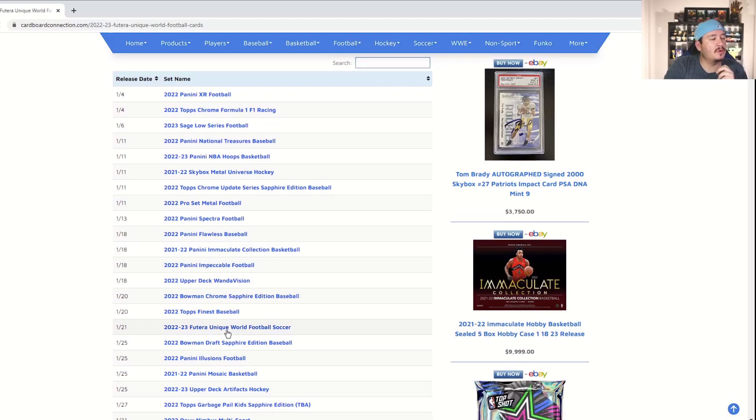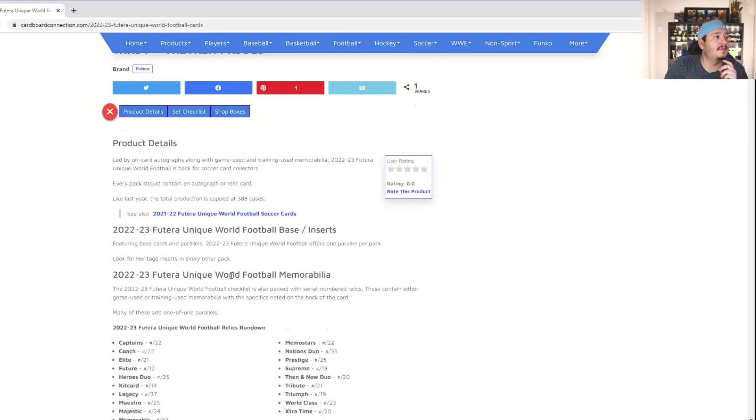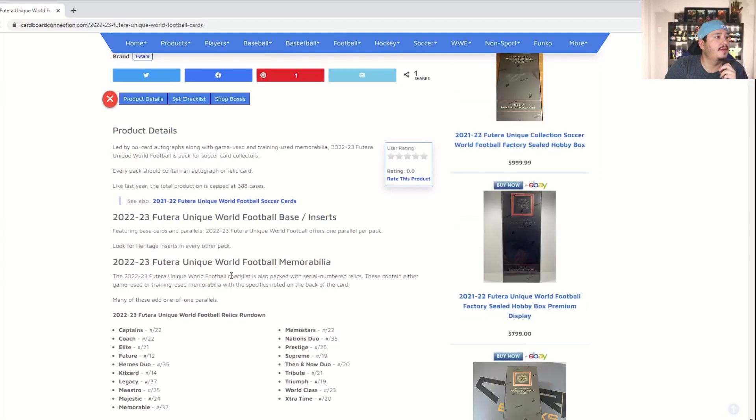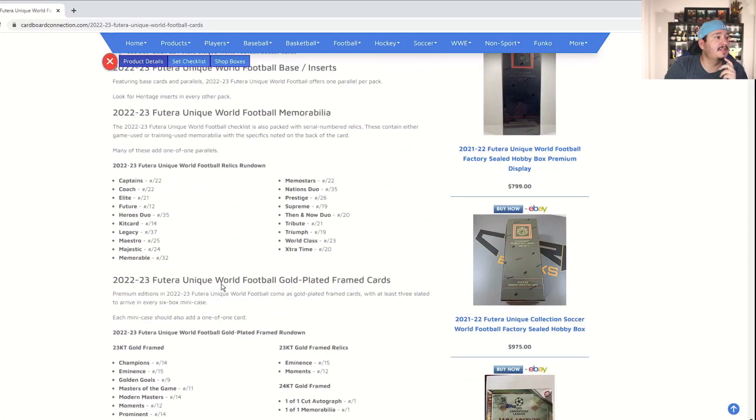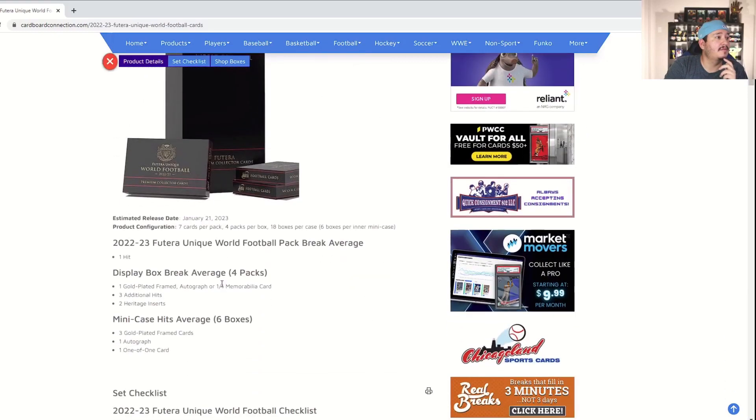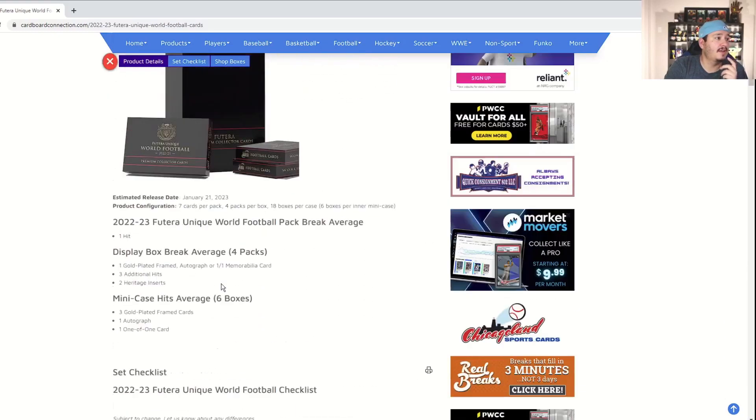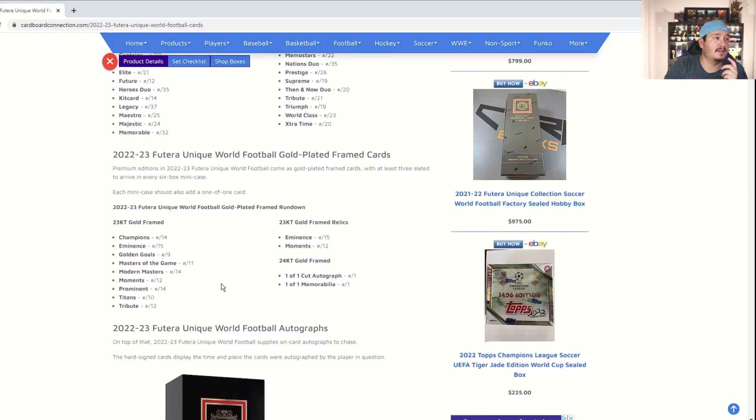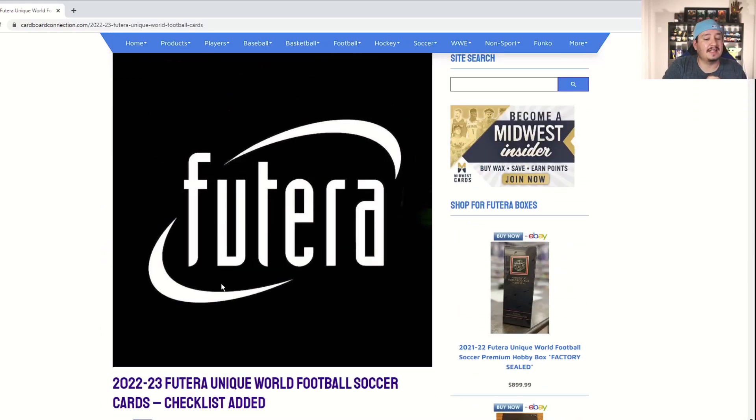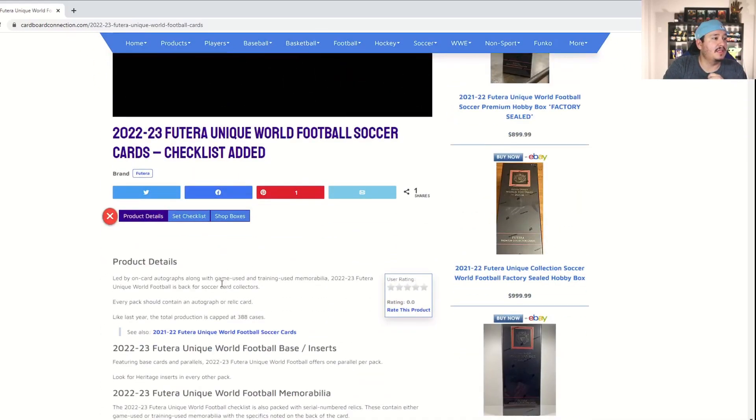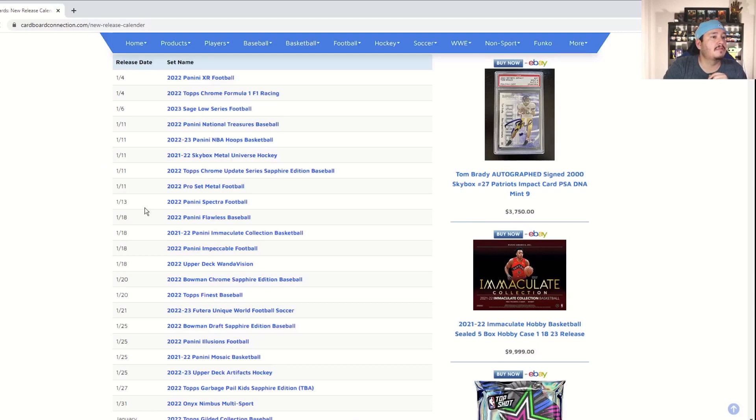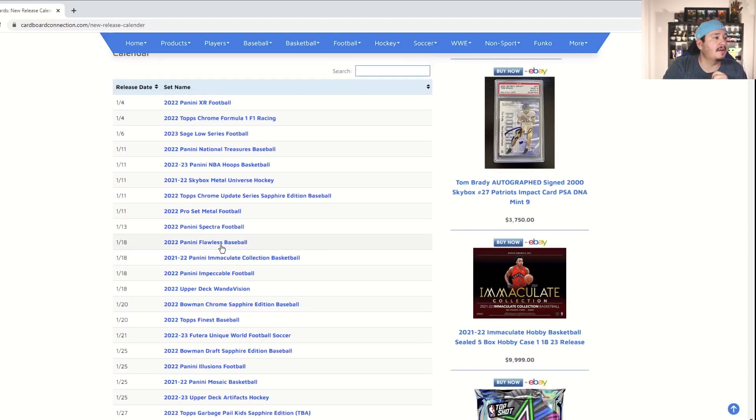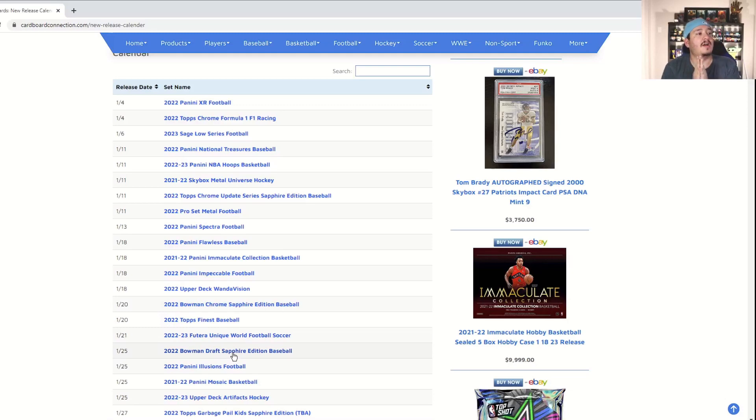Now also coming out is Futera Unique World Soccer. I don't know what this product is. Last year's production, it looks like a very limited type of product. It looks like high-end product. Doesn't look like Panini or anything like that so I imagine this will be no joke. So if you've opened any of this in the past, go ahead and let us know in the comments what you thought. It looks like last year's product is running about a thousand dollars on eBay. So that looks like a very high-end soccer product.